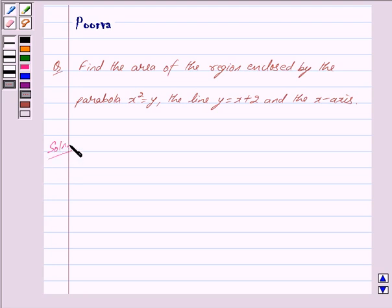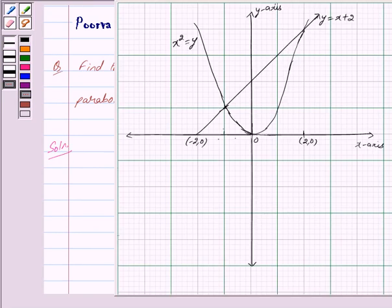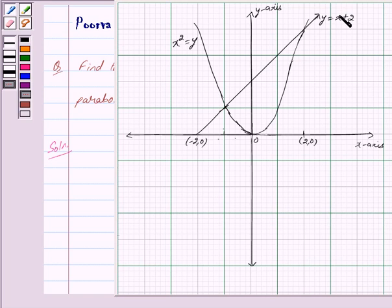The region whose area is to be found out is enclosed by the parabola x squared is equal to y, the line y is equal to x plus 2, and the x-axis. First we shall identify this region by drawing the graph. Now, x squared is equal to y is a parabola with vertex at (0, 0) and symmetric about the y-axis, and y is equal to x plus 2 is a line passing through the points (0, 2) and (−2, 0).